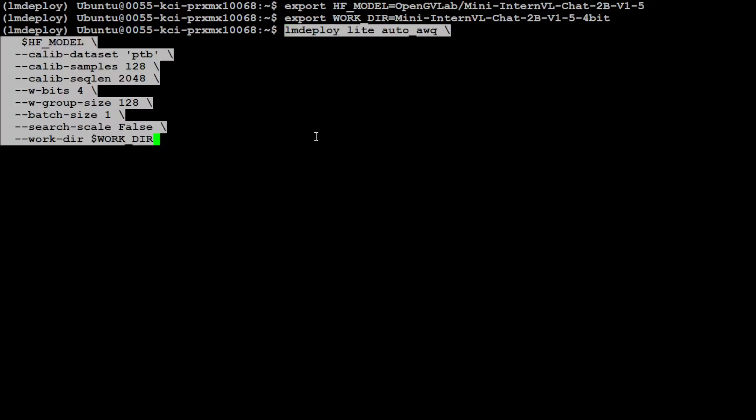So this is a simple command to quantize a model. If you look at it, LM Deploy is using Lite, and the method it is using for quantization is called AWQ. AWQ stands for Activation-Aware Weight Quantization. It is a hardware-friendly approach for LLM low-bit weight-only quantization, and this is based on the observation that weights are not equally important, and it protects only 1% of salient weights because they can greatly reduce the quantization error.